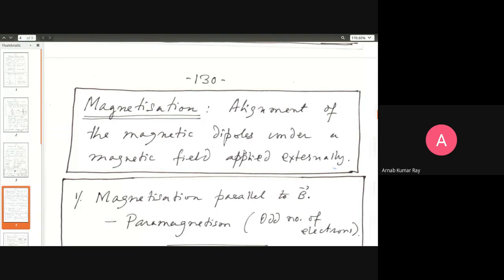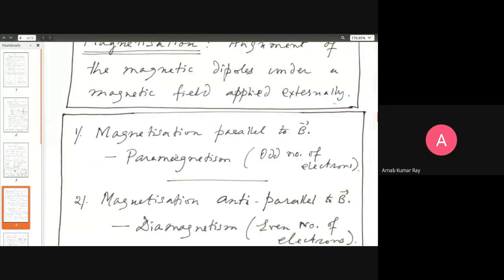Here we have further distinctions. In electric polarization, the positive charge in the dipole is always in the direction of the outward-going electric field arrow. But in magnetic materials, alignment can happen in various ways. First is paramagnetism, in which the magnetization is parallel to the external magnetic field B — the dipoles align parallel to the external magnetic field. This typically happens in systems where atoms have an odd number of electrons.